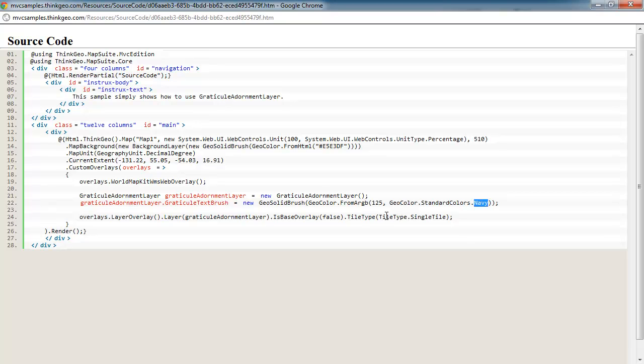Then simply add the graticule adornment layer to whatever overlay you'd like. Typically, you want to add it last since it'll be drawn on top of everything. We also recommend putting in a single tile.